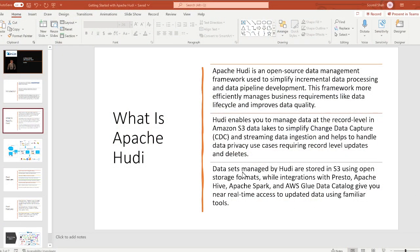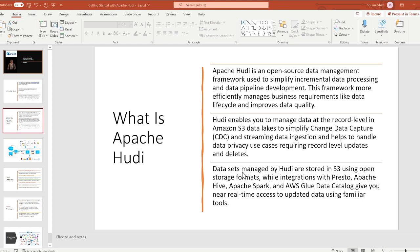Apache Hoodie is an open source data management framework used to simplify incremental data processing and data pipeline development. This framework more efficiently manages business requirements like data lifecycle and improves data quality. Hoodie enables you to manage data at the record level in Amazon S3 data lakes to simplify change data capture (CDC) and streaming data ingestion, and helps you handle data privacy use cases requiring record-level updates and deletes. Datasets managed by Hoodie are stored in S3 using an open storage format, while integration with Presto, Apache Hive, Apache Spark, and AWS Glue Data Catalog gives you near real-time access to updated data using familiar tools.